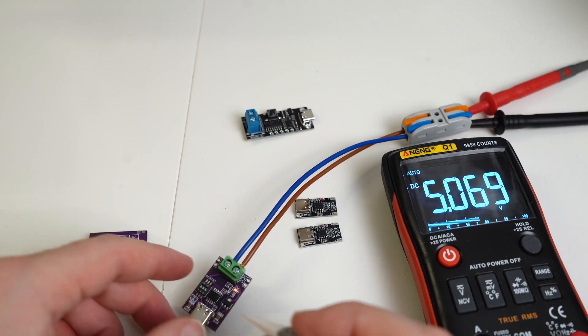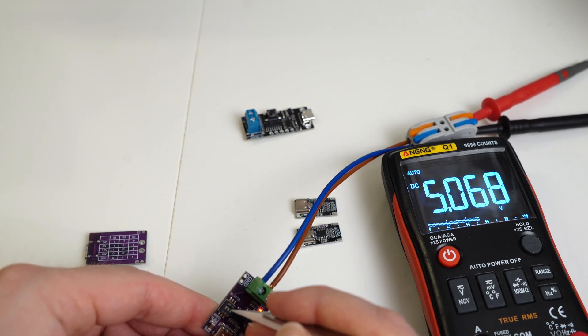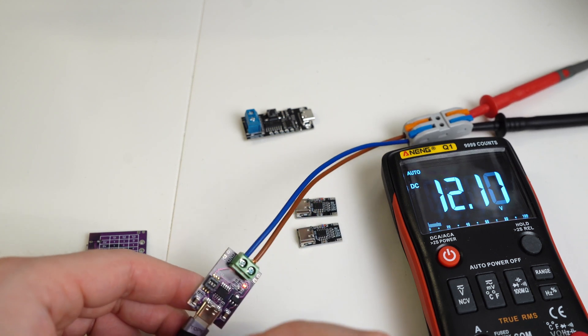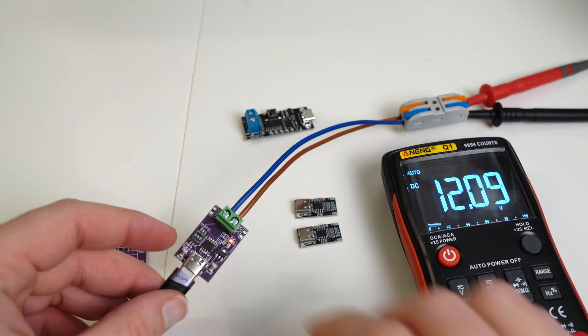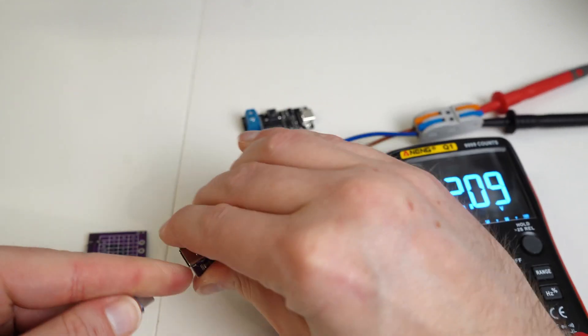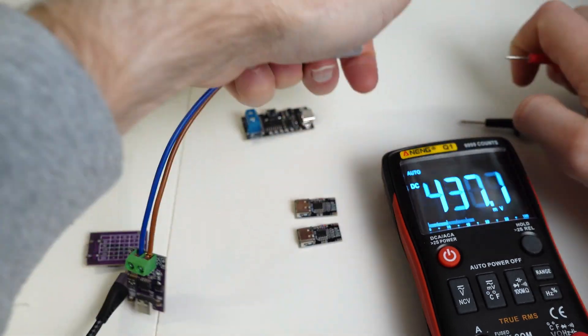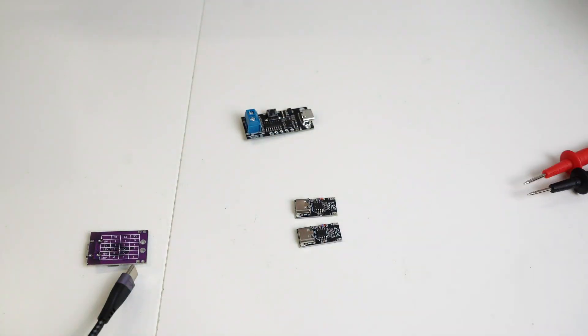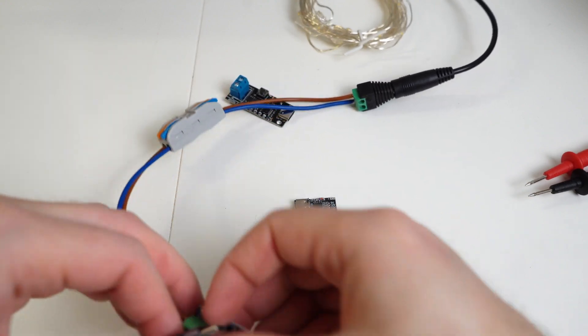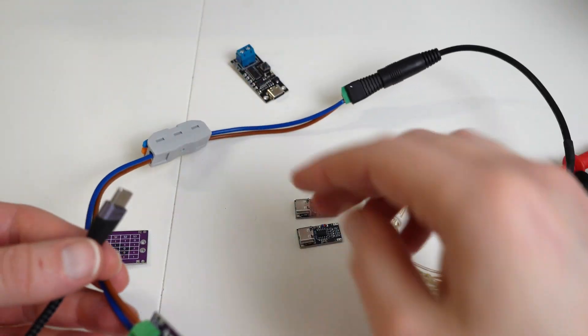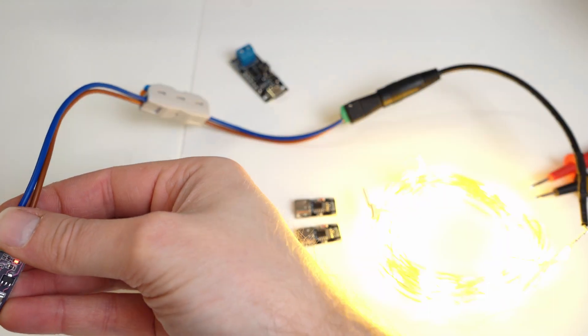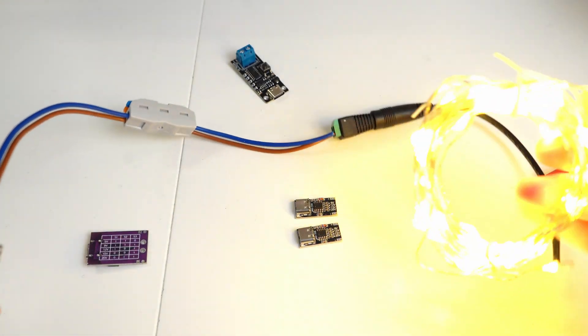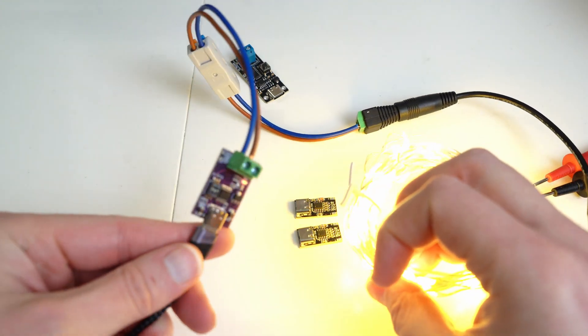So let's set it to 12 volts. I'll just unplug it temporarily and we'll try the LEDs again. There we go. LEDs lit. 12 volt working fine.